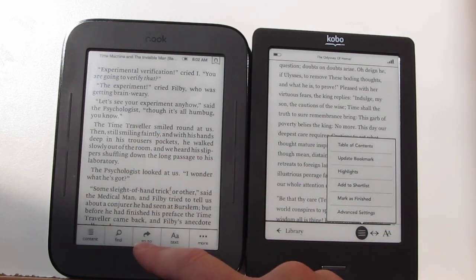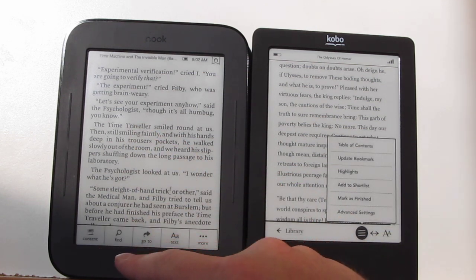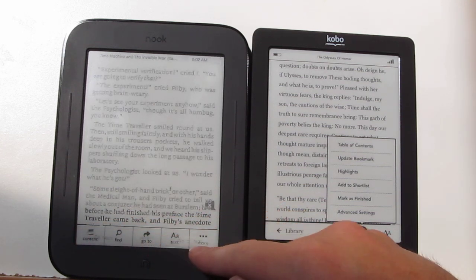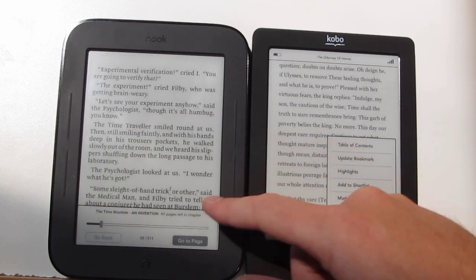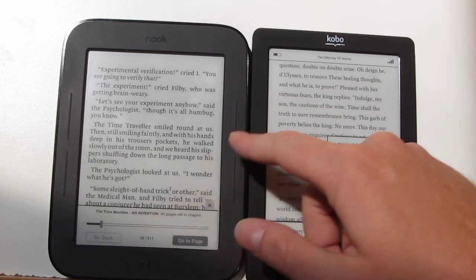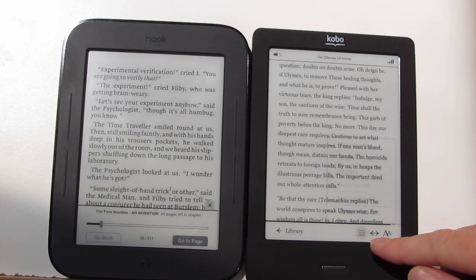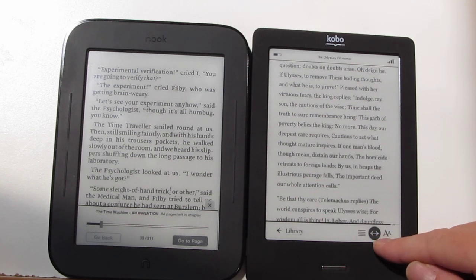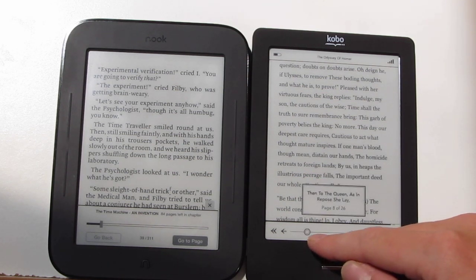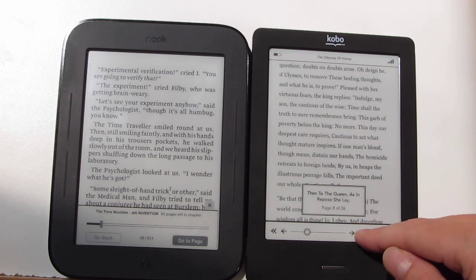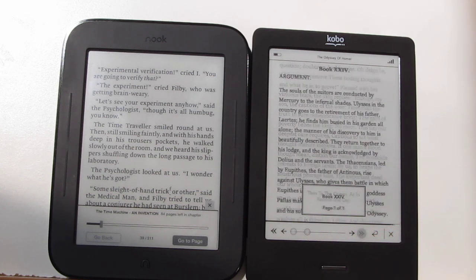In the Nook, when you bring this option up, you've got the table of contents down there and the go-to slider where you can enter a page. The Kobo has an option where you can jump to a page by using the slider, or you can jump to chapters by using these arrows.